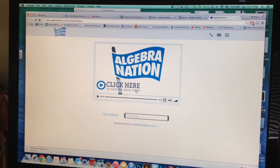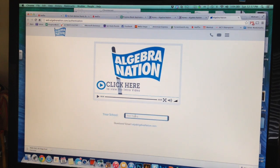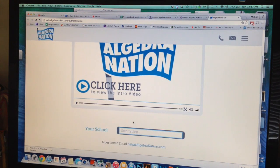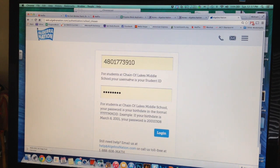The first thing you are going to see is an intro video and you are more than welcome to watch this — it's not a bad idea to do that. You can get a feel for some of the things on the website that I am not going to be talking about. When you log in, just go to where it says 'Your School.' Start typing in 'Chain of Lakes' and a drop-down menu will show it. Click enter and then log in.